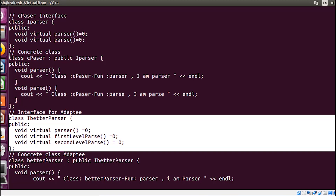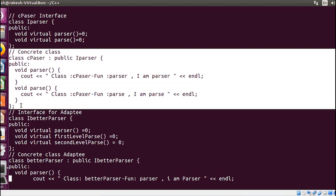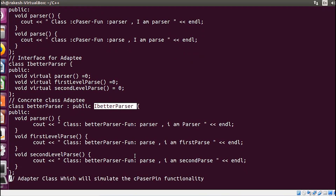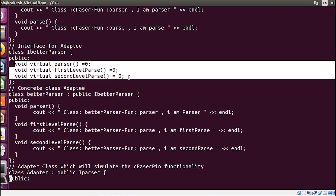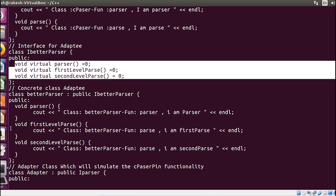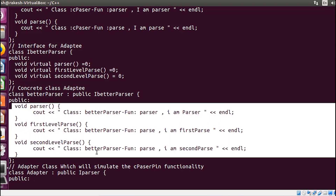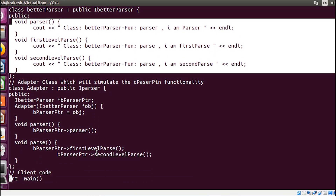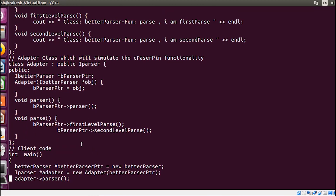After that I have created two concrete classes — iparser and better parser — and inside them I have implemented their respective functions. You can see the implementations on screen. This is the common functionality which I'll consider as understood.